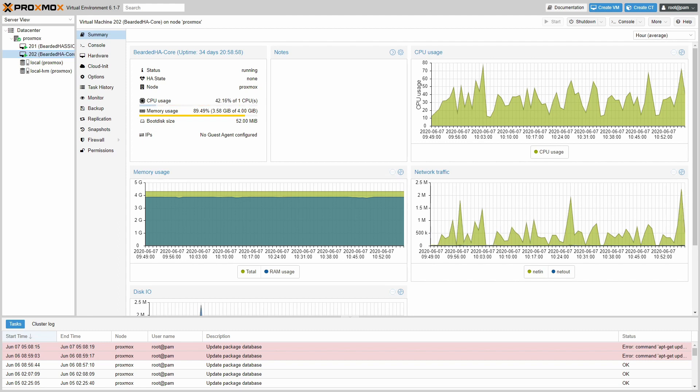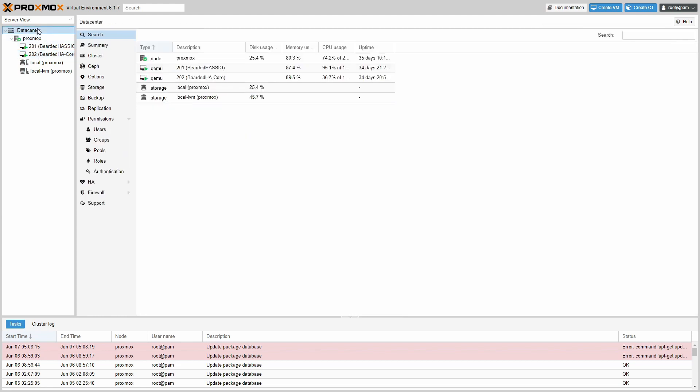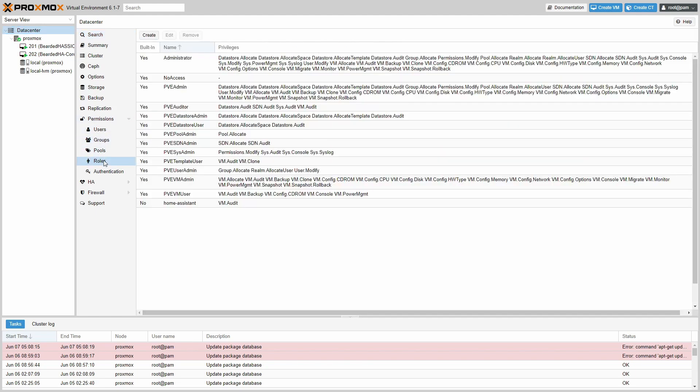Before we go to Home Assistant, first thing that we have to do is we have to create a Proxmox user that will be used by Home Assistant. In order to do that, let's go to Data Center, Permissions, and we have to create a new role. As you can see, I already have one role created for Home Assistant, but I will repeat this process so you can follow it. Let's press Create.